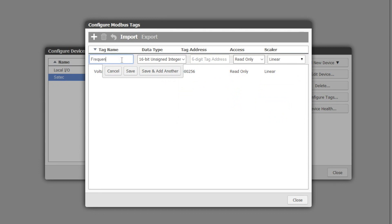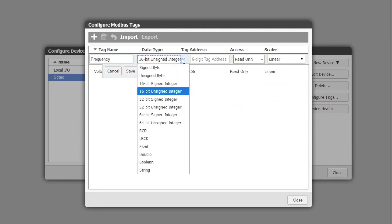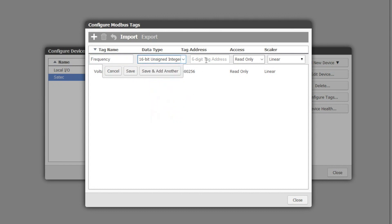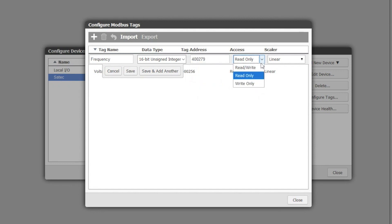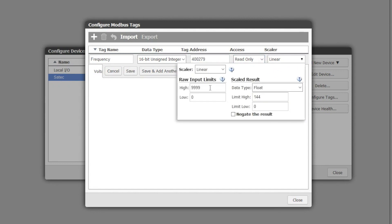Give it a name. It's a 16-bit unsigned integer. Its address is 279. It's a read only value. And the scaling is much the same as voltage.